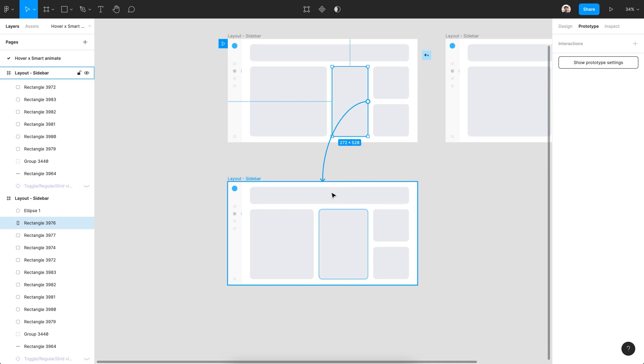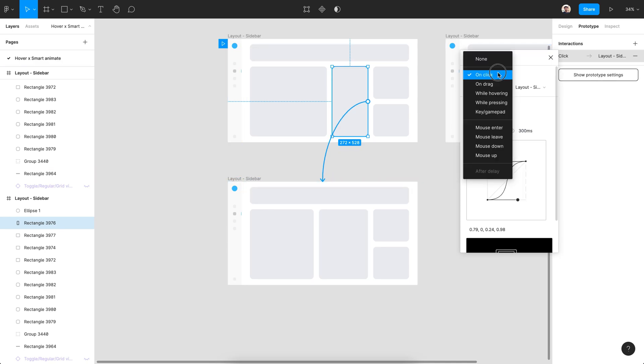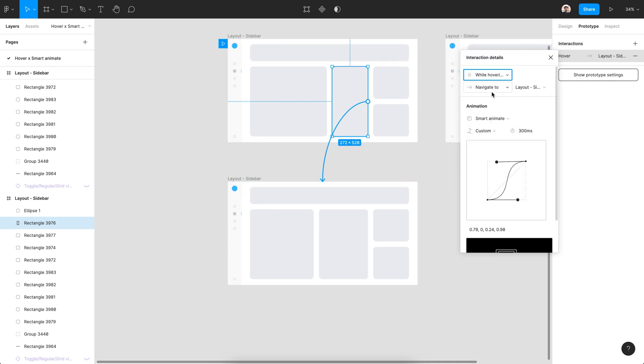The best part of the prototype in Figma is it remembers the last setting so you don't have to configure each parameter every time.